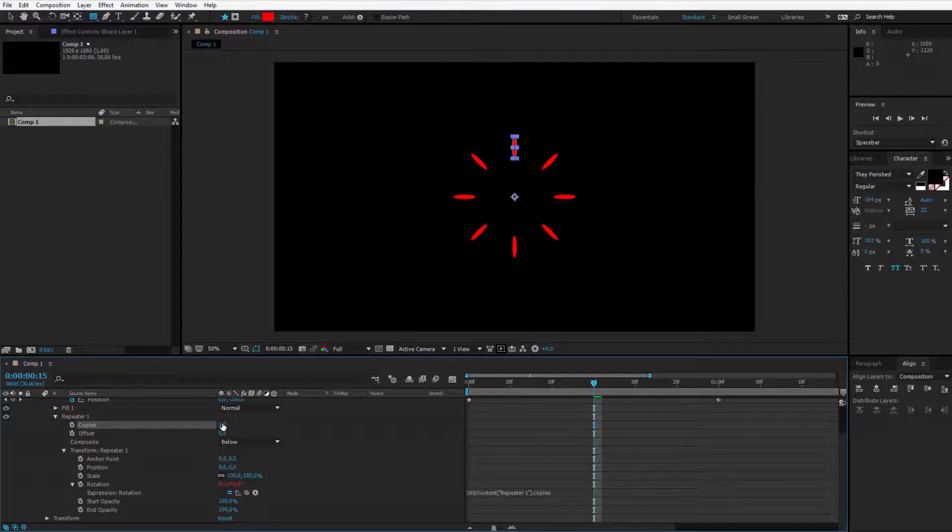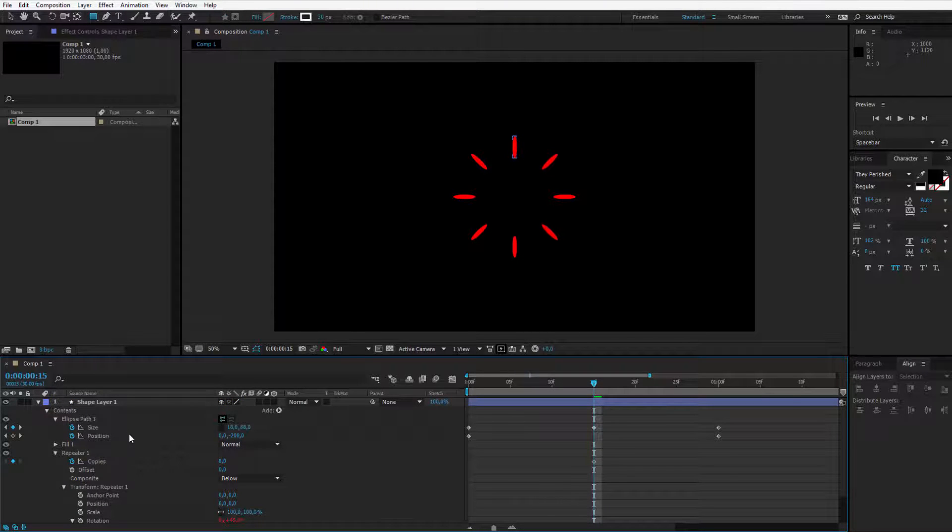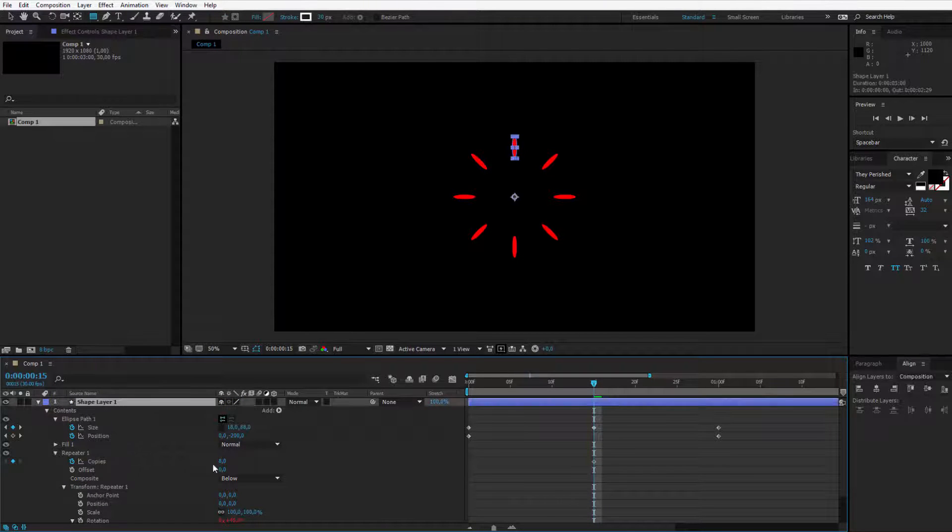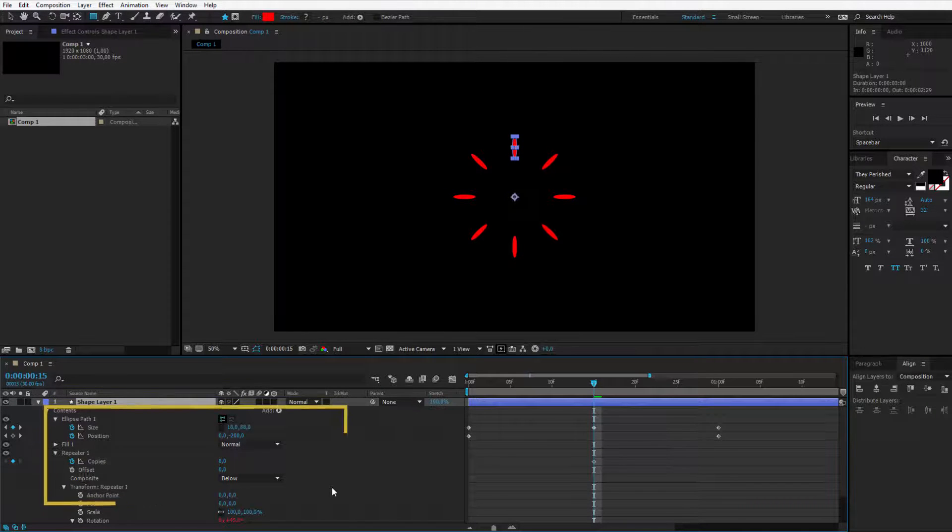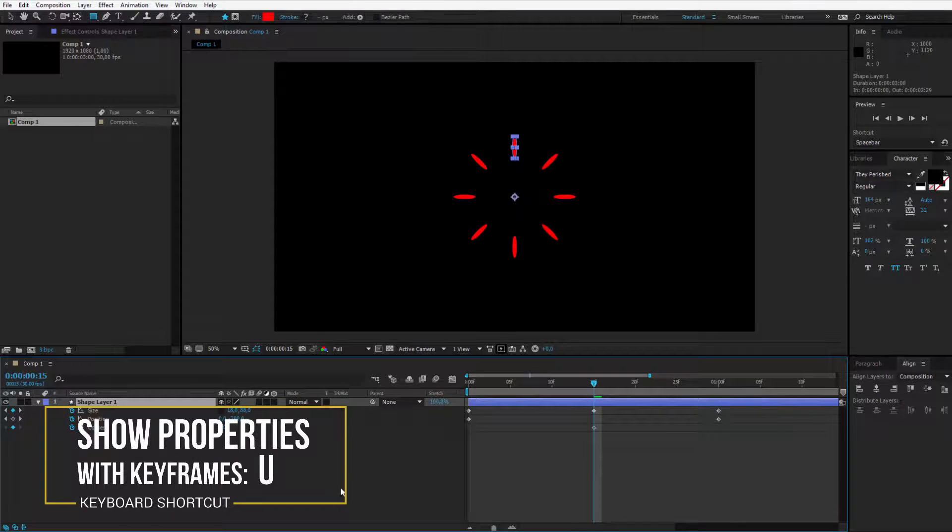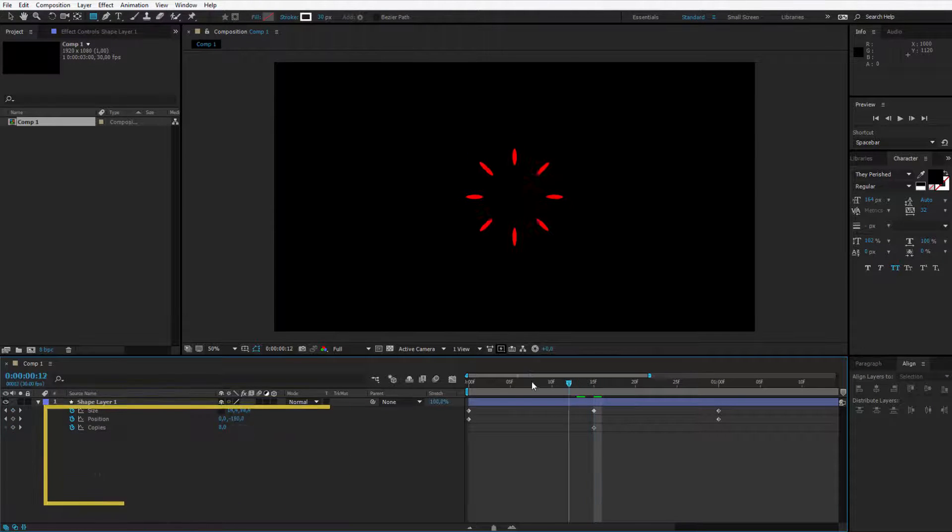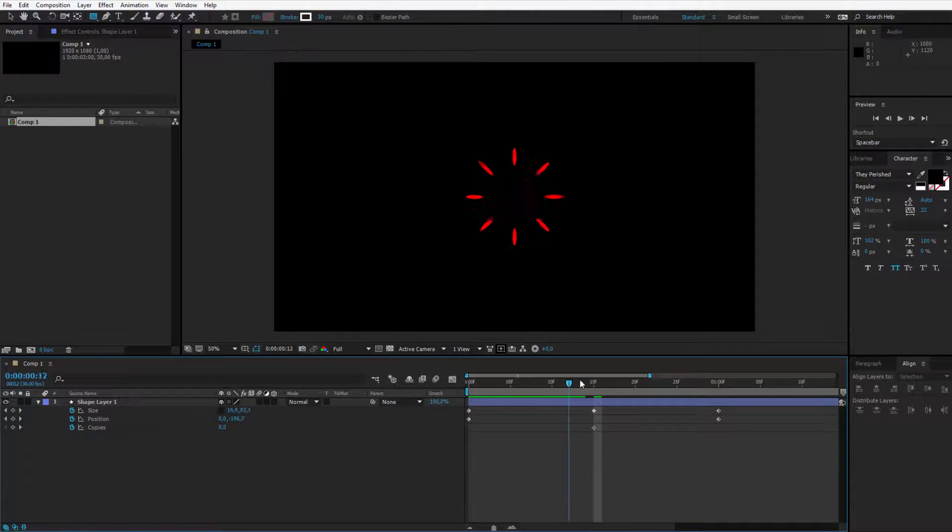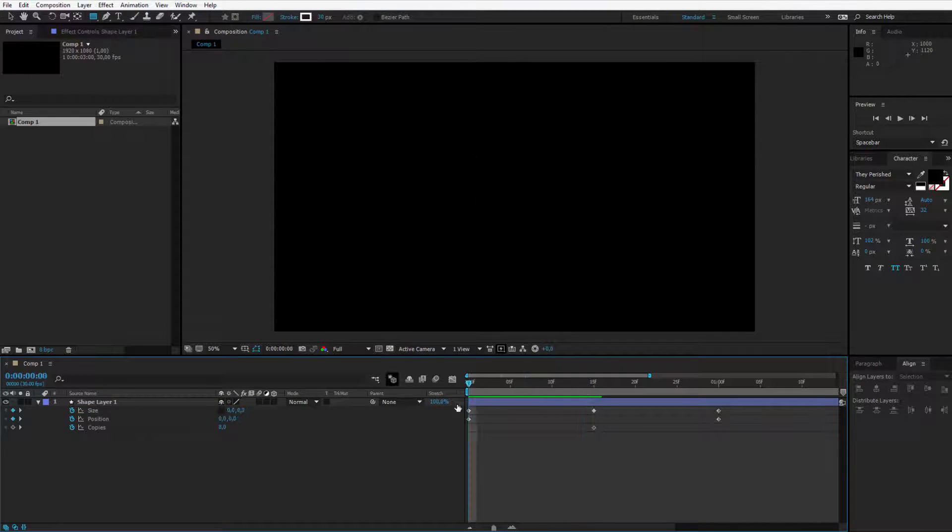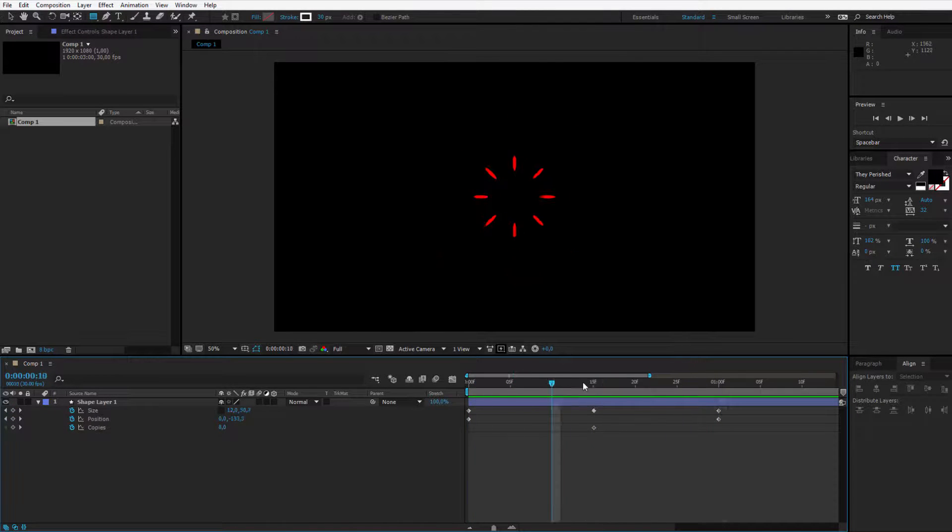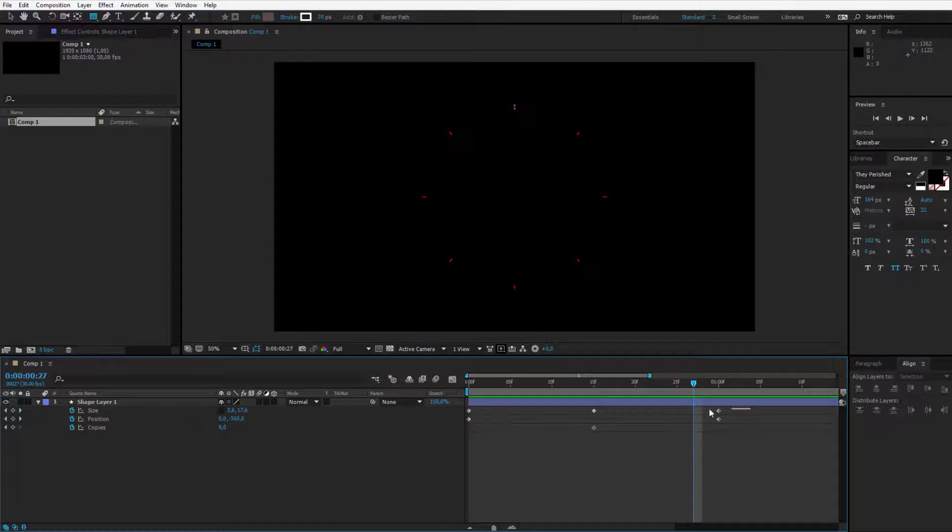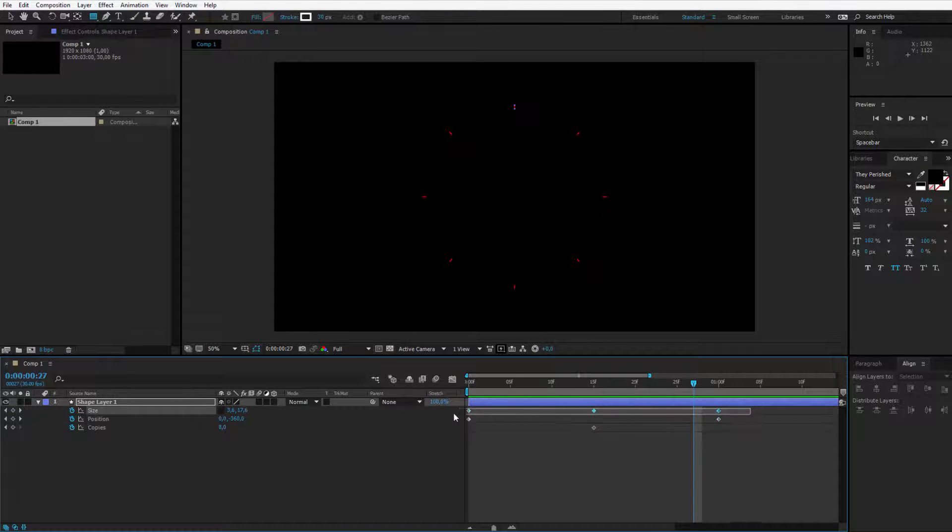Because I always want 360 to be divided by the amount of copies. Now no matter how many copies I set, it will always be perfectly and equally divided around here. This is 8 copies. I'm at 15 frames and I'll also set a keyframe here. Now I can click on this shape layer and press U on my keyboard, and I have everything I need.